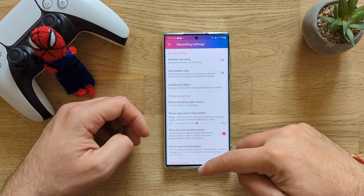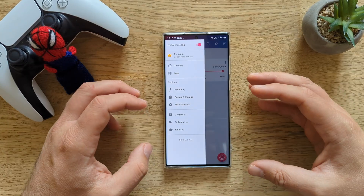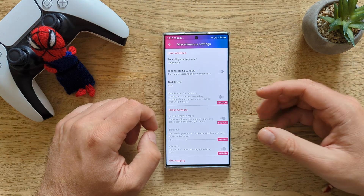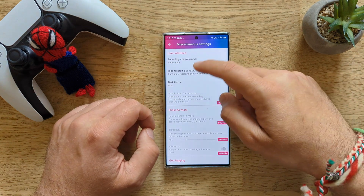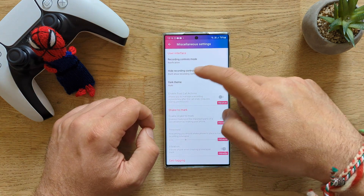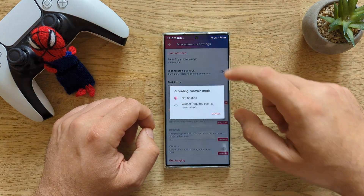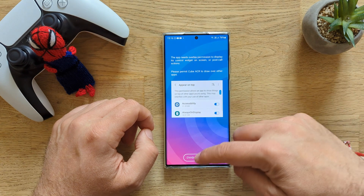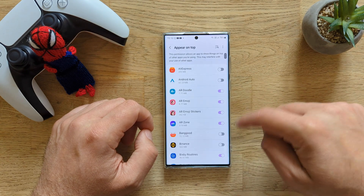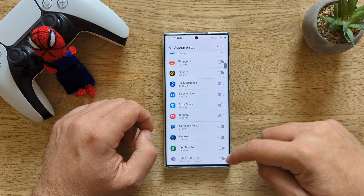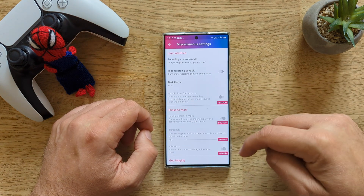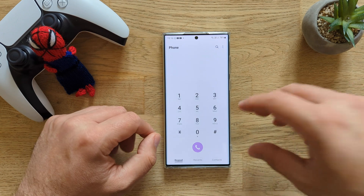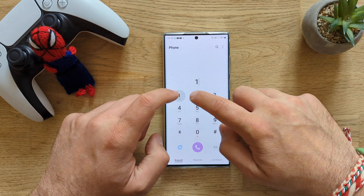In order to enable the widget, we need to go to Miscellaneous and go to Recording Controls Mode. Right now I can go for Widget, and I can decide to enable the overlay. The option that we enabled right now — let me just show you guys — I'm starting to do another call and I have a menu here.